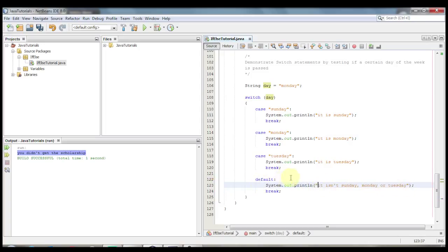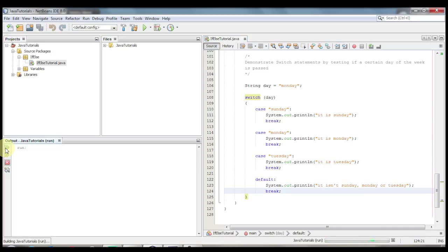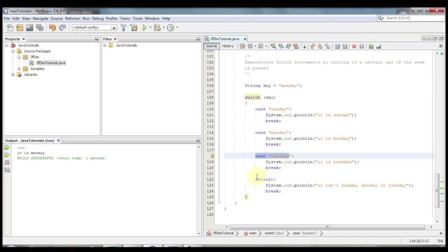In this case it will print Monday because we have day set to Monday. Let's go ahead and run this and see what happens. It is Monday. So it skipped Sunday because it's not Sunday, went right to Monday because it is Monday, and then skipped case Tuesday and skipped the default.